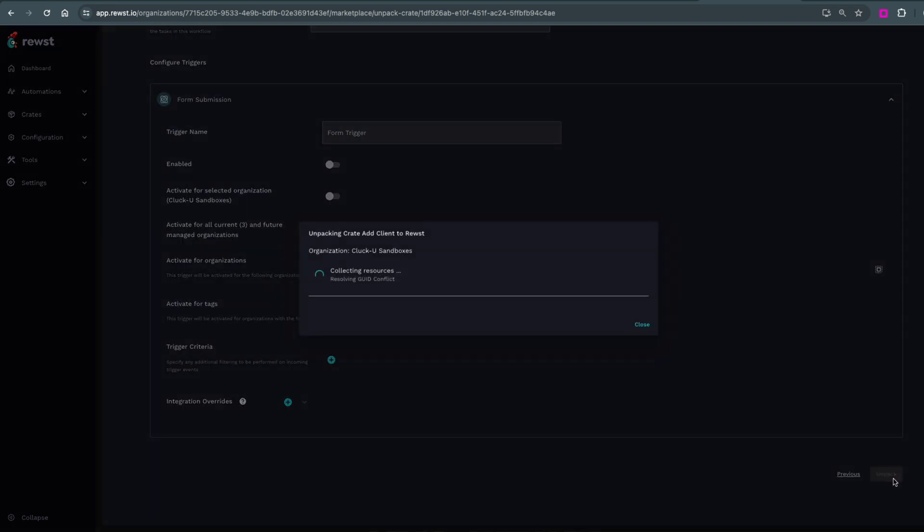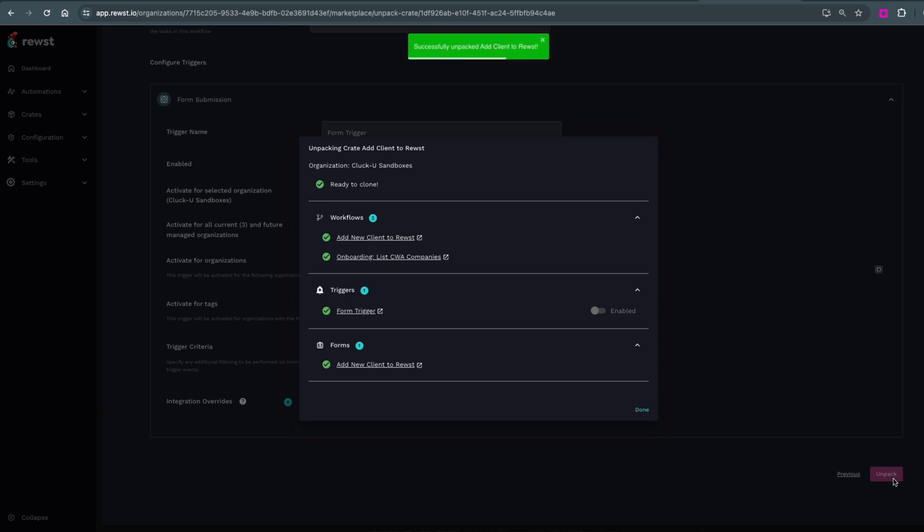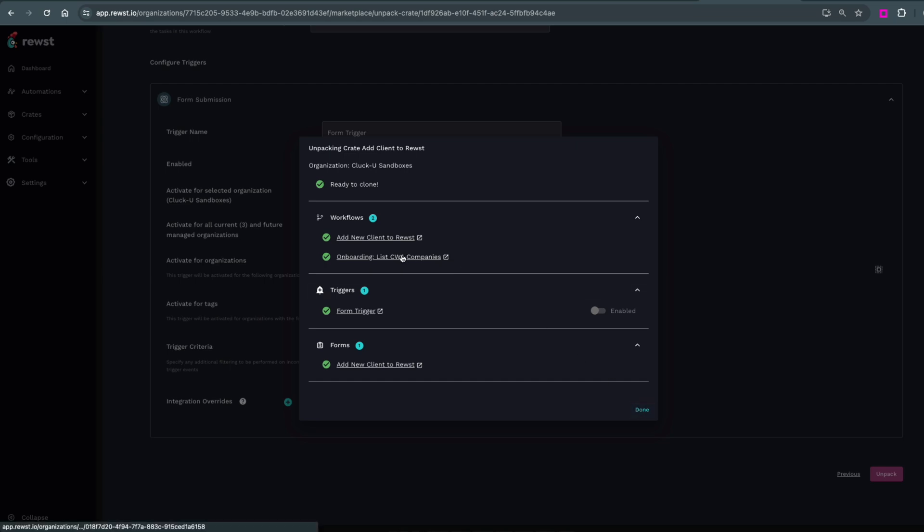This will show you the new assets that you have at your disposal. Some of our larger crates might take a while and you won't have to wait for the status window to change to Unpacked. It'll keep going in the background, but remember, simply unpacking a crate won't make the automation run.